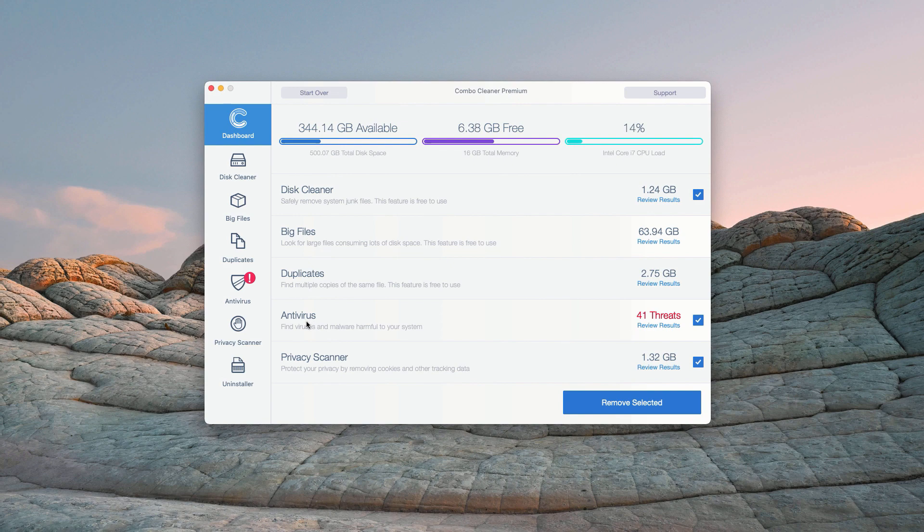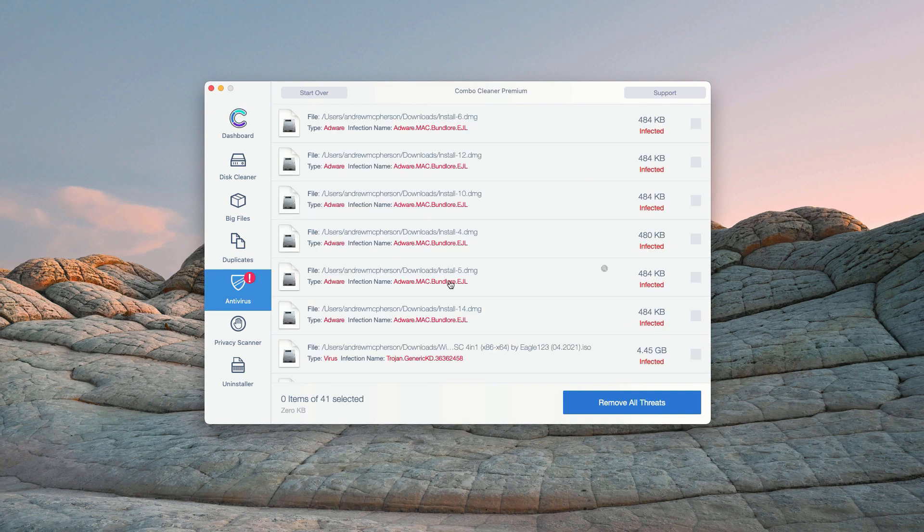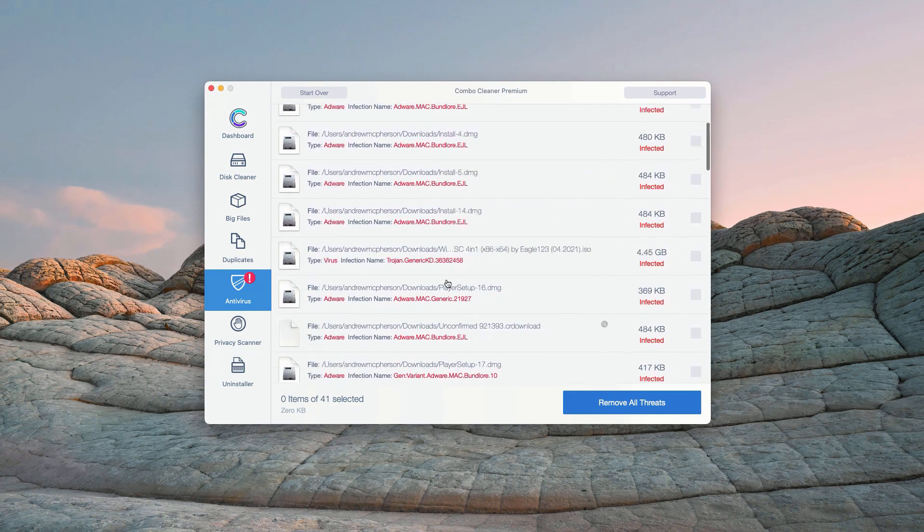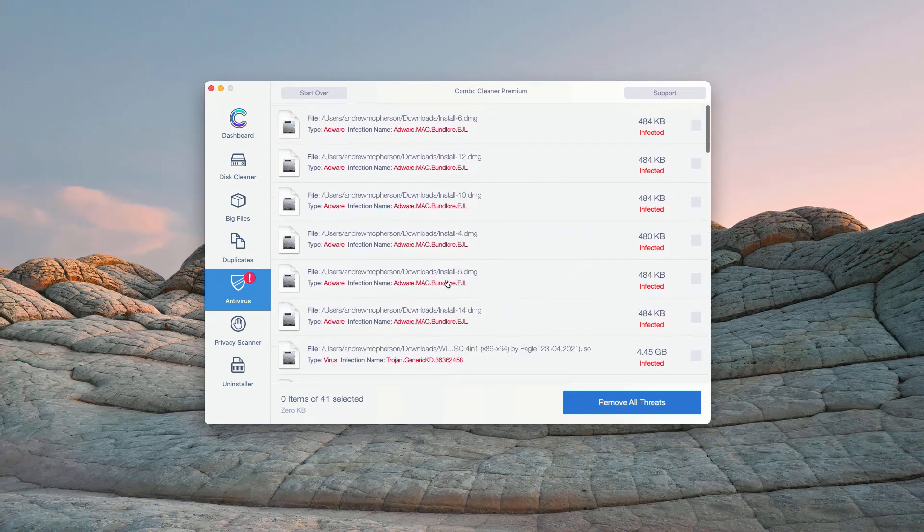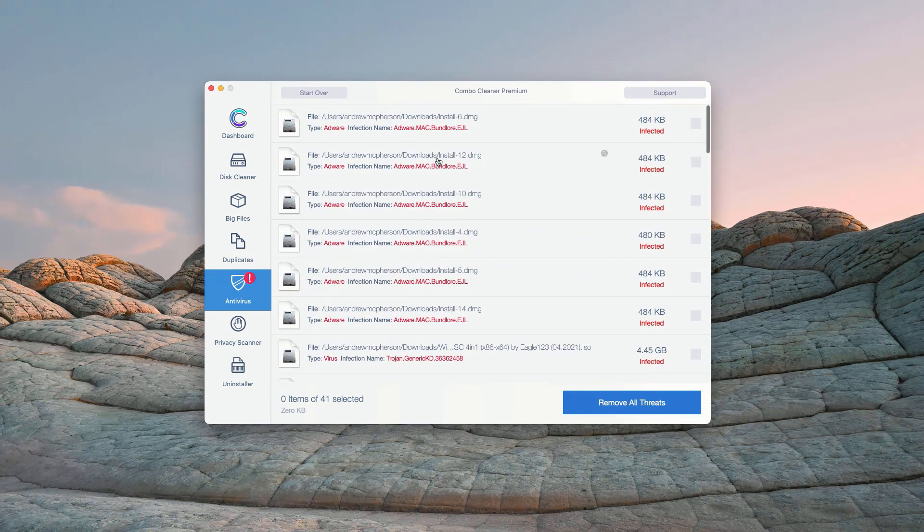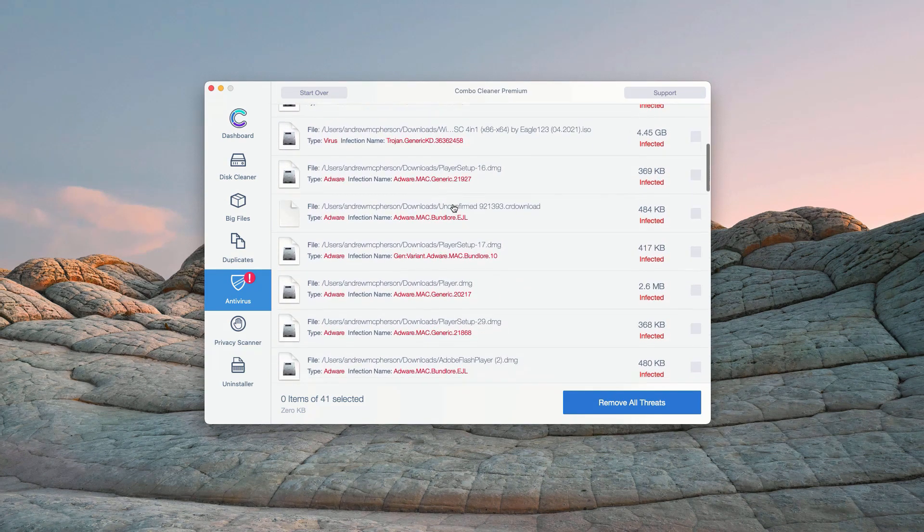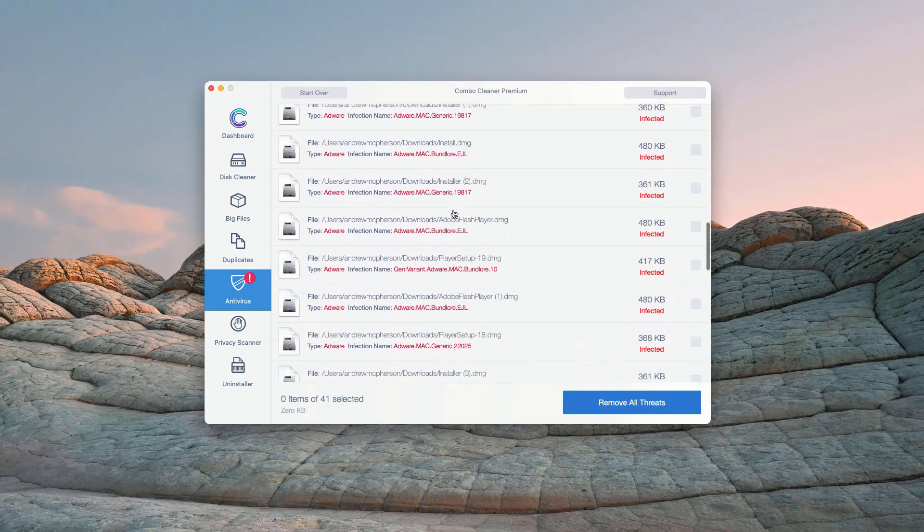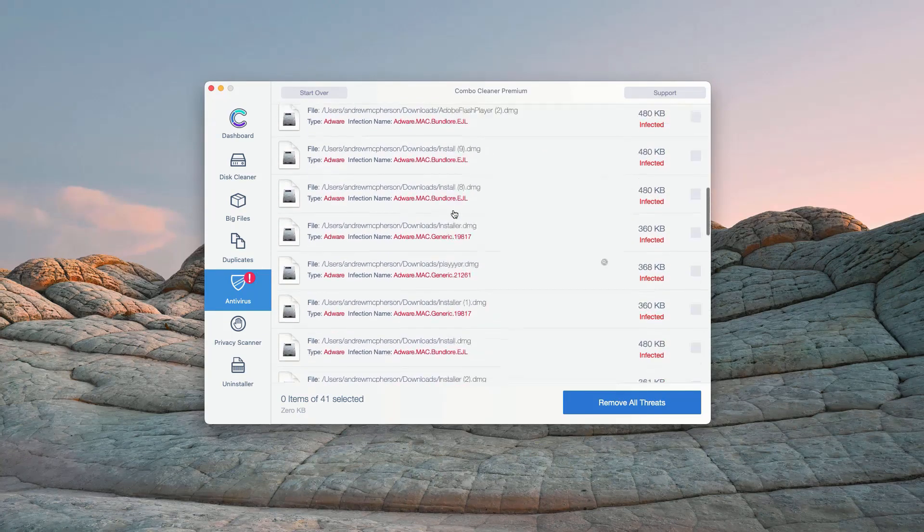In the Antivirus section, you will see the total number of threats found. You may click on Review Results. This will show you the exact names of threats and where exactly these threats are located.